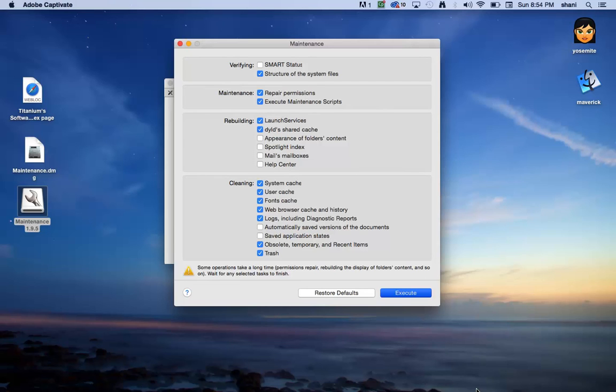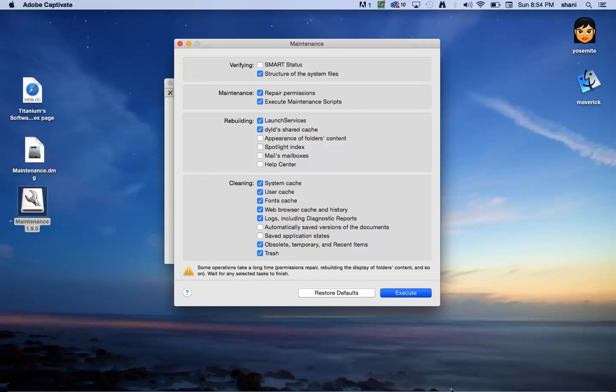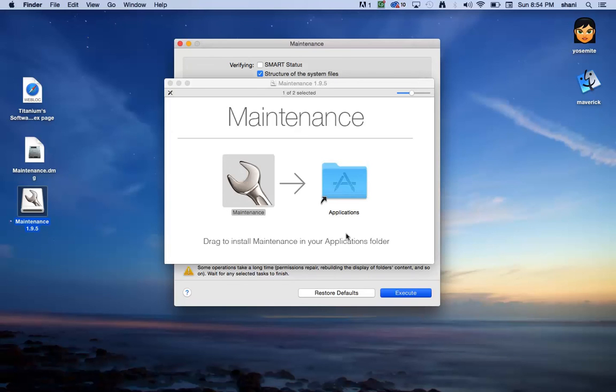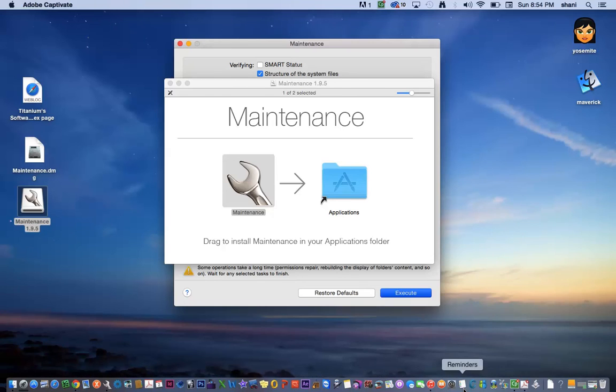It works pretty nicely, but just keep in mind it will try to quit all the applications. And since I am running this on a program right now, it might have an issue. So just remember the application is called Maintenance. Just hit execute, wait for it to finish. It may ask for restart.